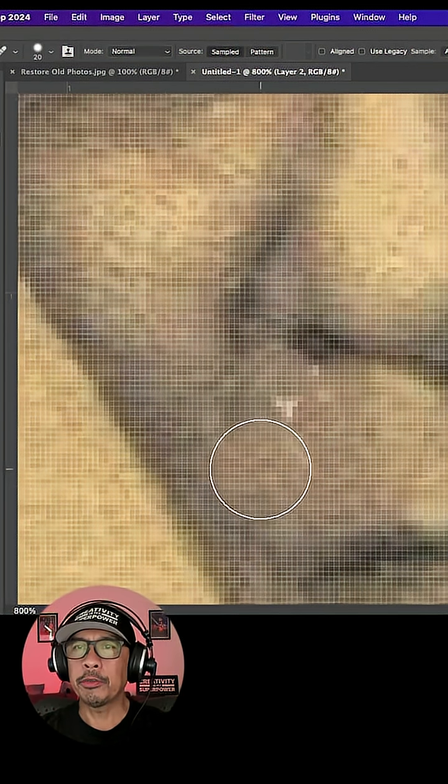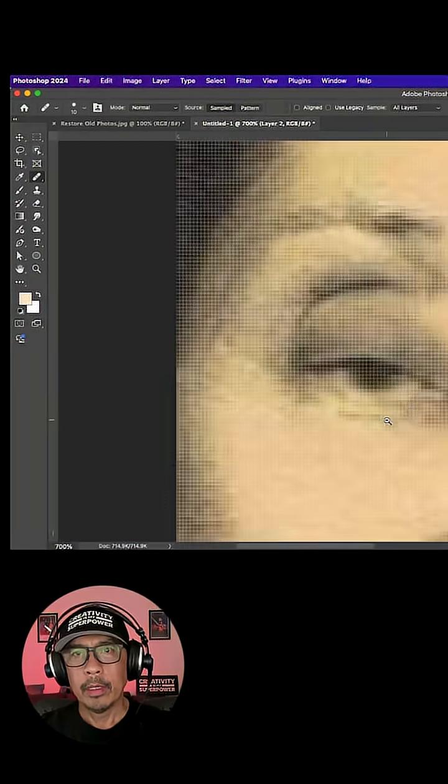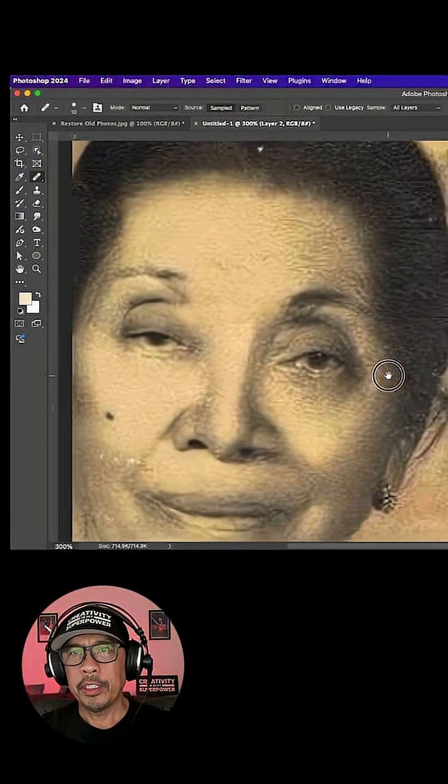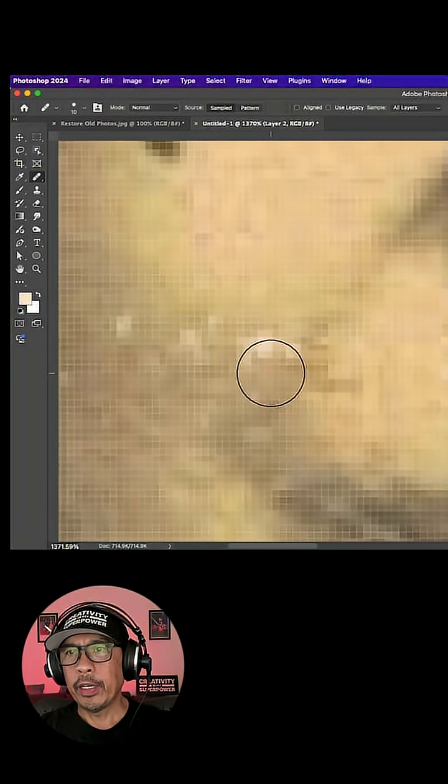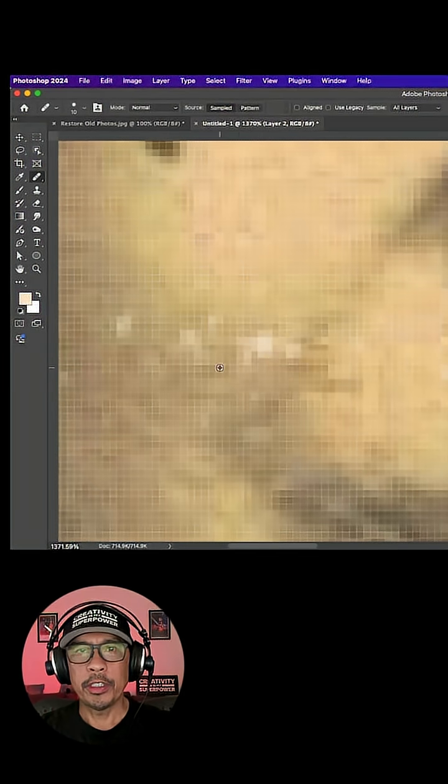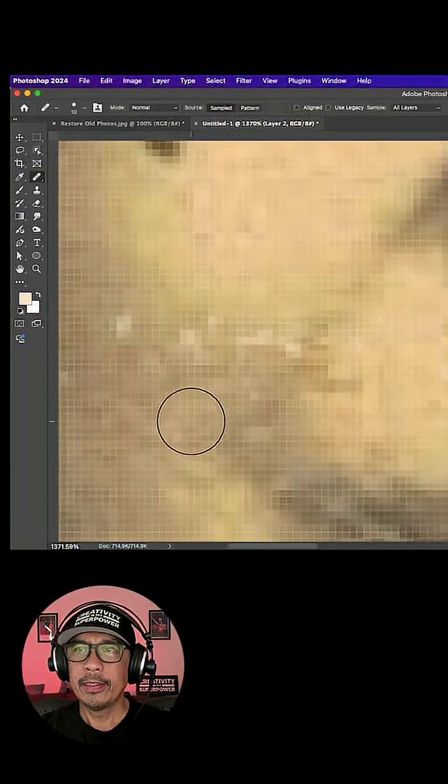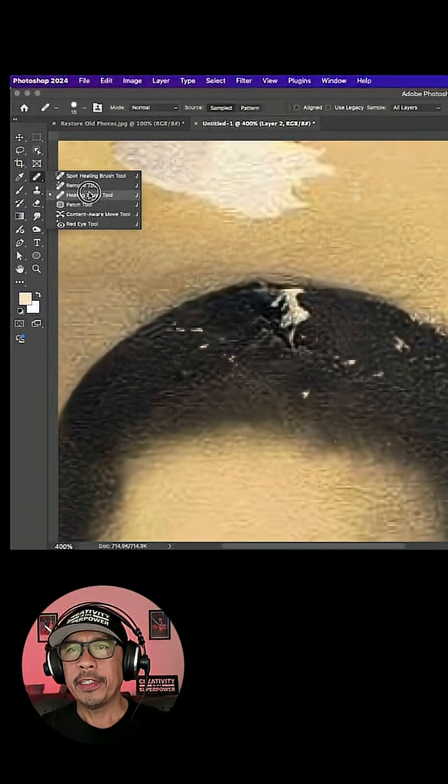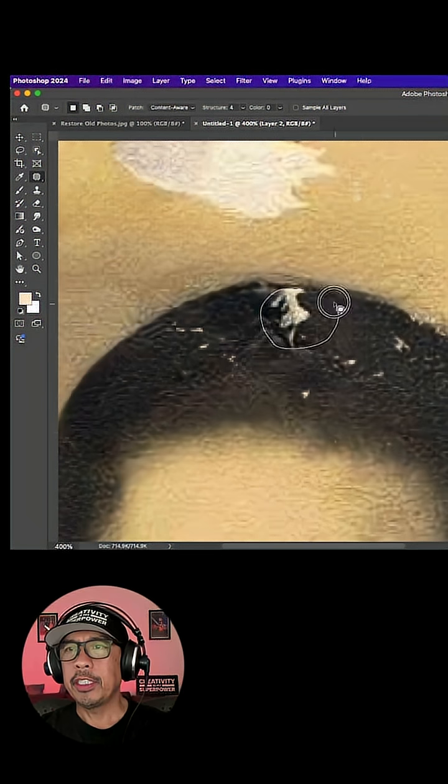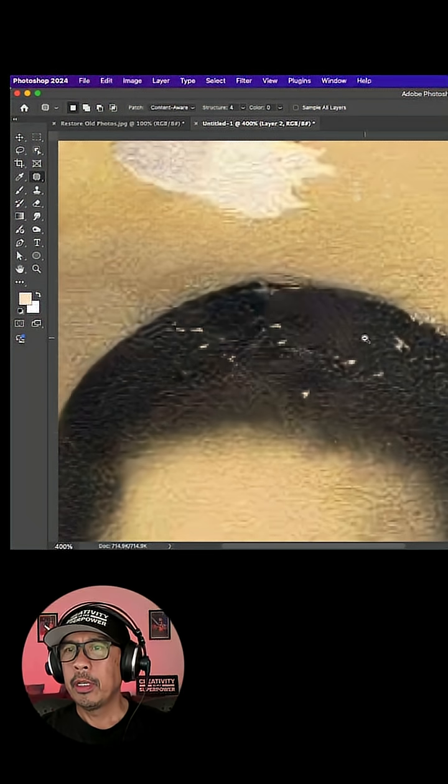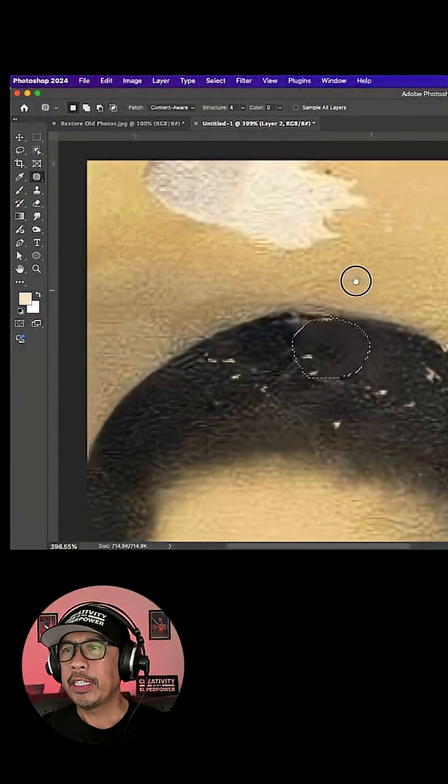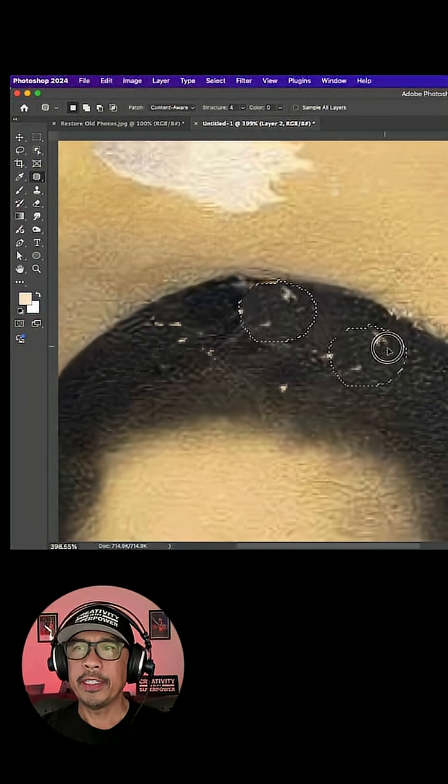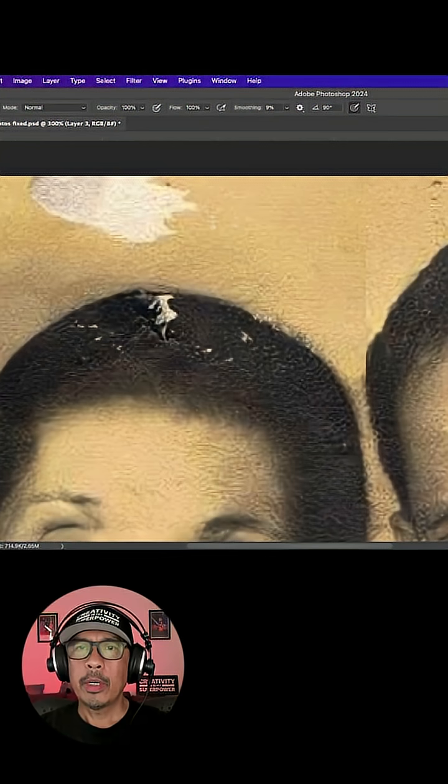So I'm just going to use this technique for any areas I want to fix. For this large area here, I tried using the Patch tool but just couldn't get it to blend correctly.